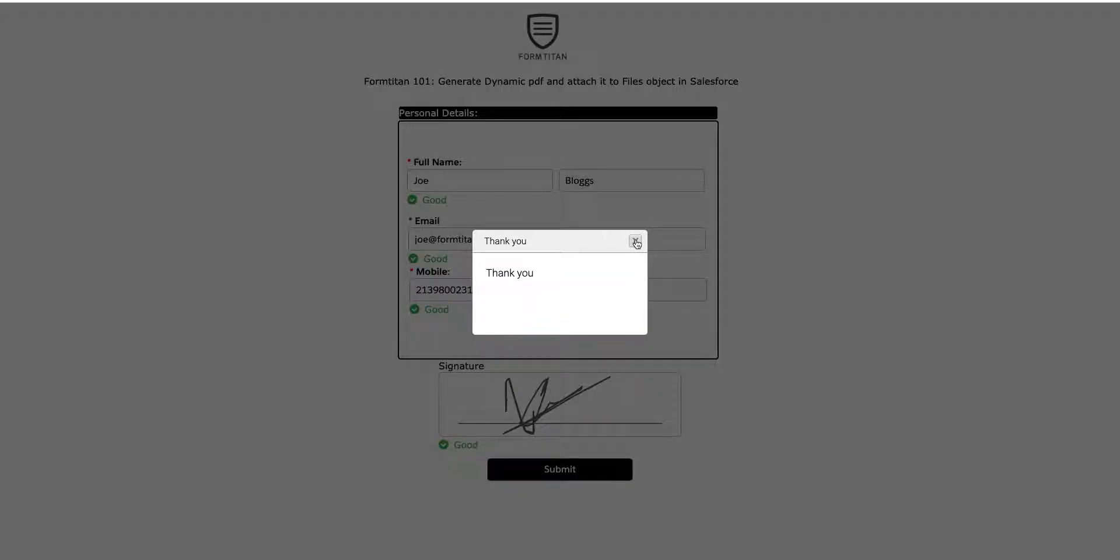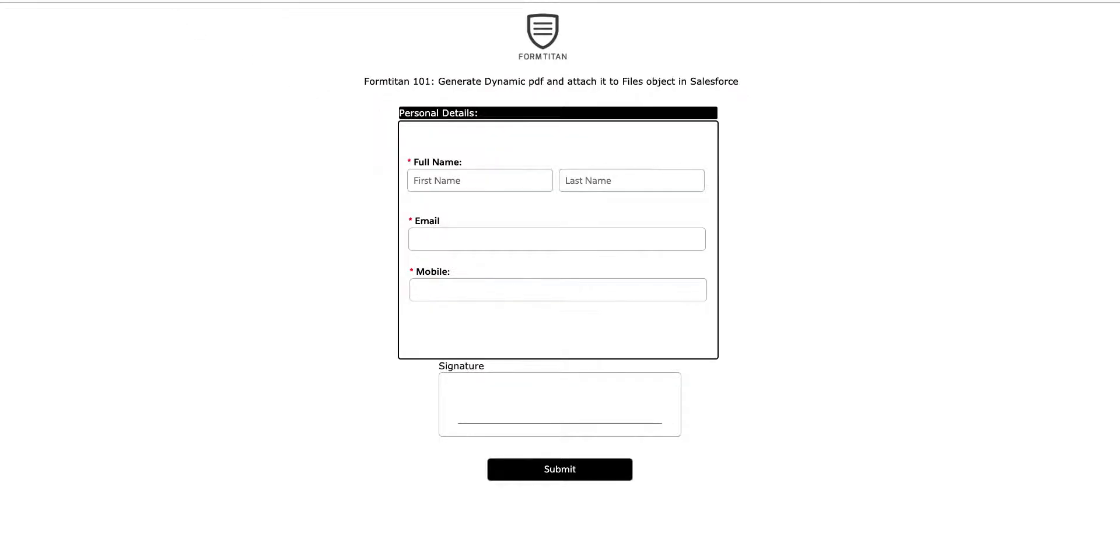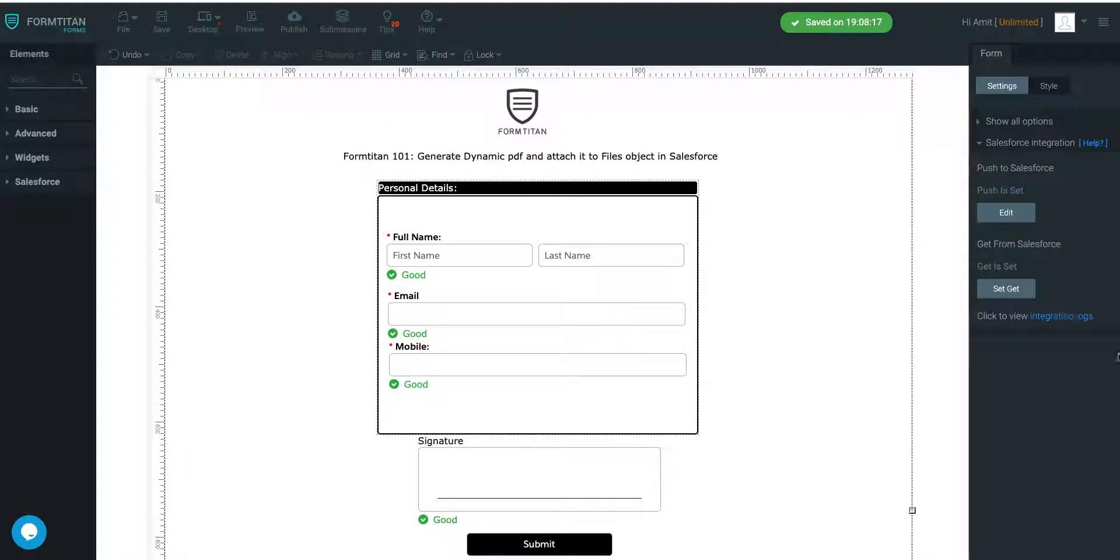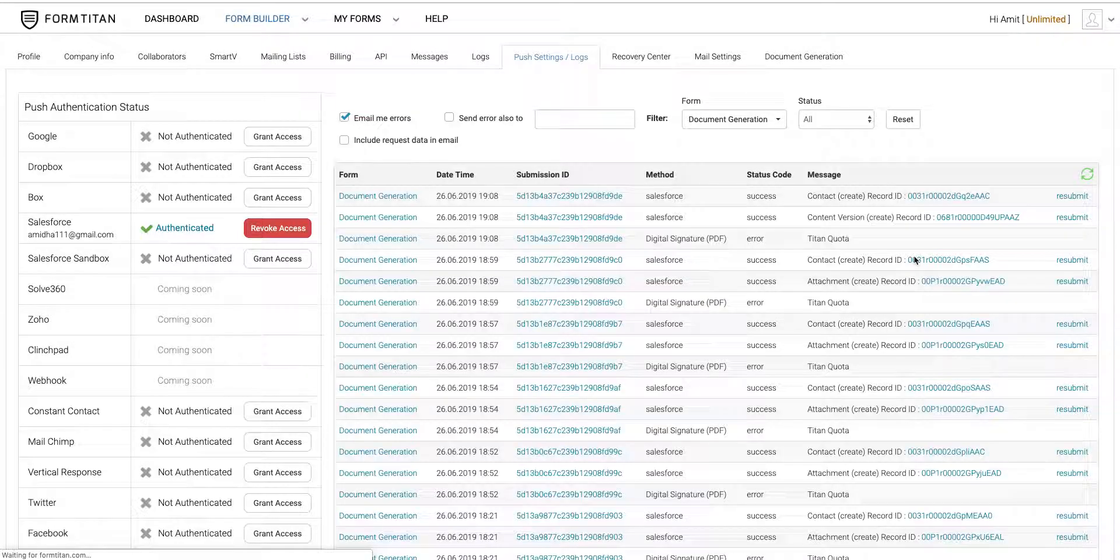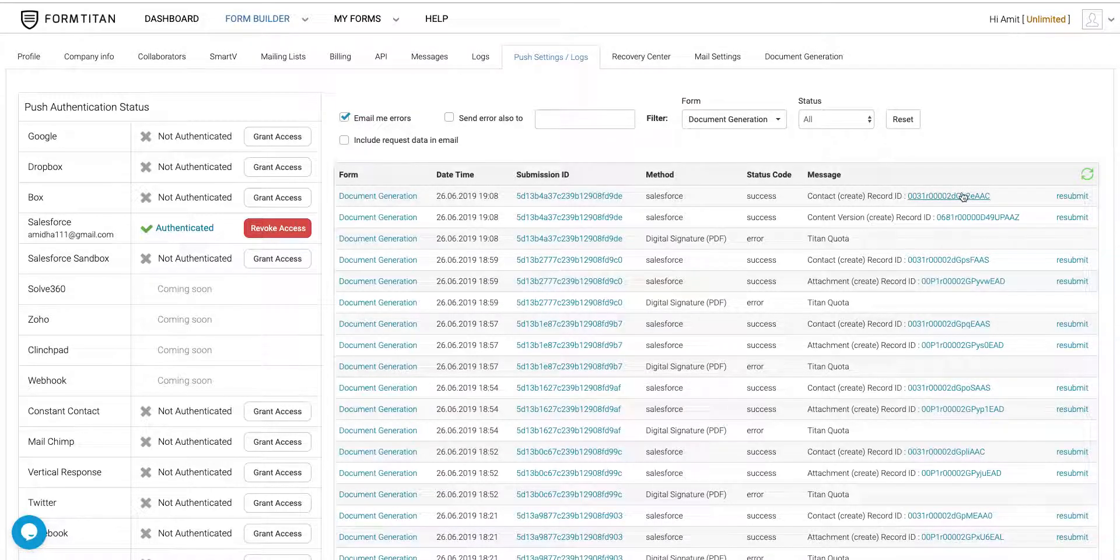Okay. So now what it should have done, it should have created the record for us as well as pulled in the data to our dynamic fields. So let's go and check this out. Check our integration log. There you go. It's created it. Let's go to our Contact.